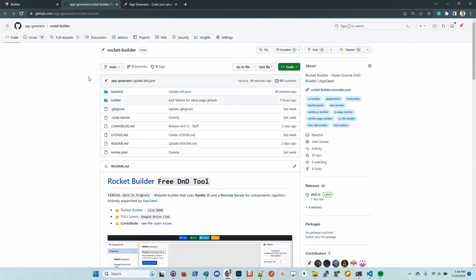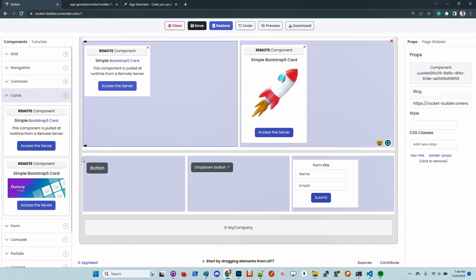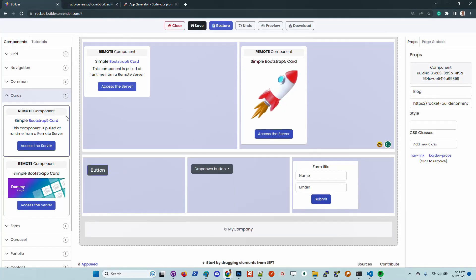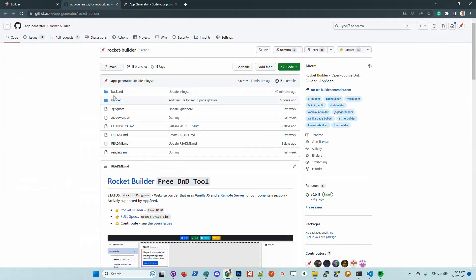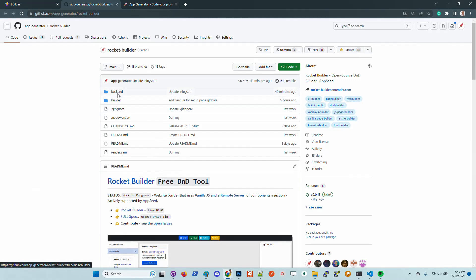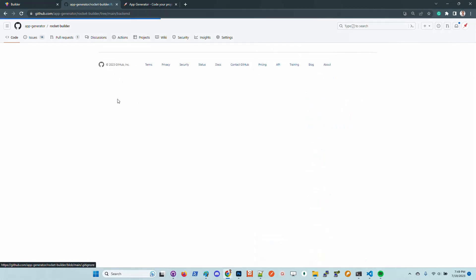Another thing that this product does is the fact that the components are pulled from the backend server. That means the UI is decoupled from the components.